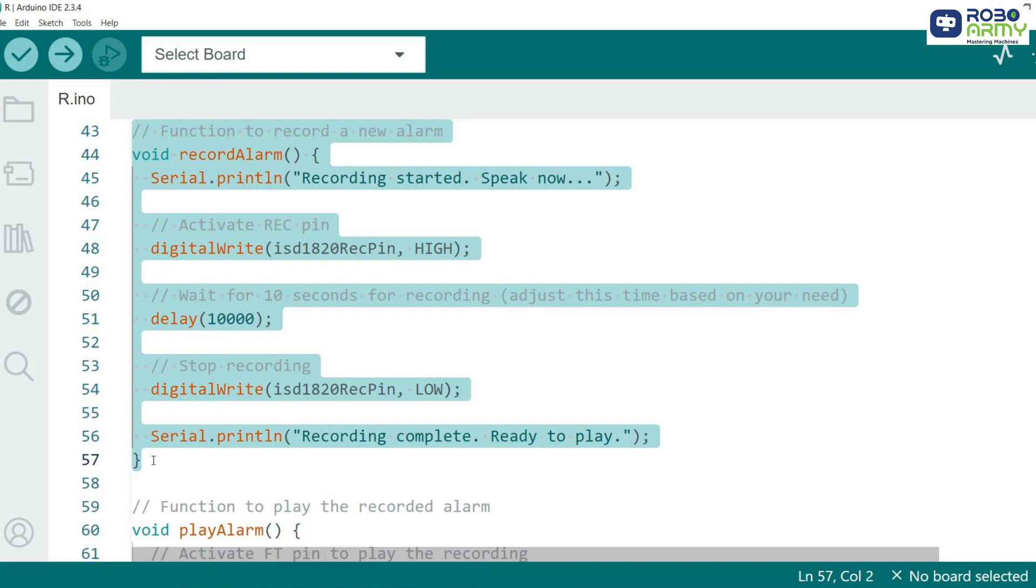The REC pin ISD1820 record pin is set to high which starts the recording. We wait for 10 seconds while the user records their message. You can adjust this delay if you need more or less time. Finally, the REC pin is set to low, stopping the recording.